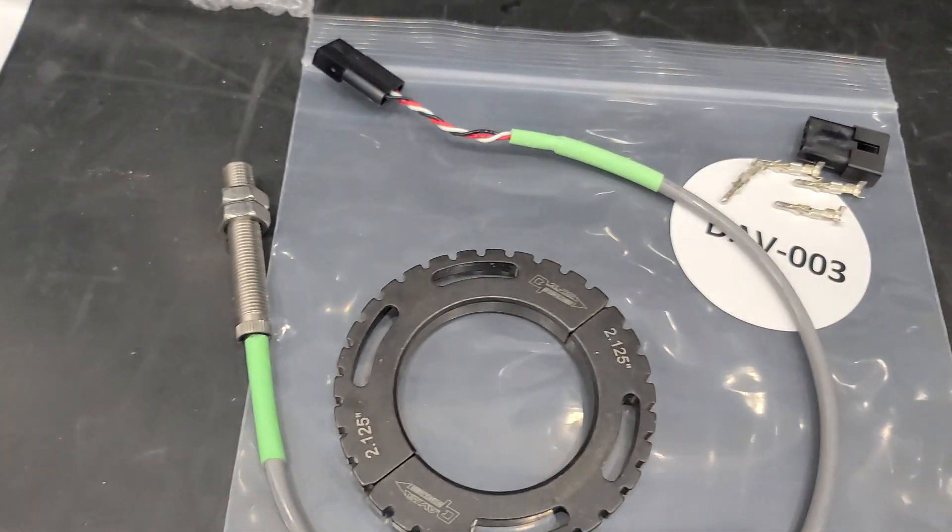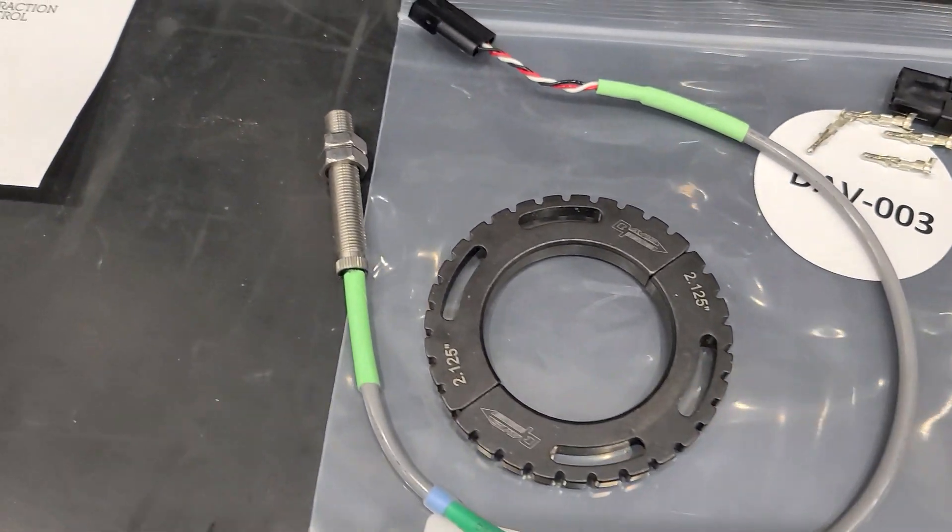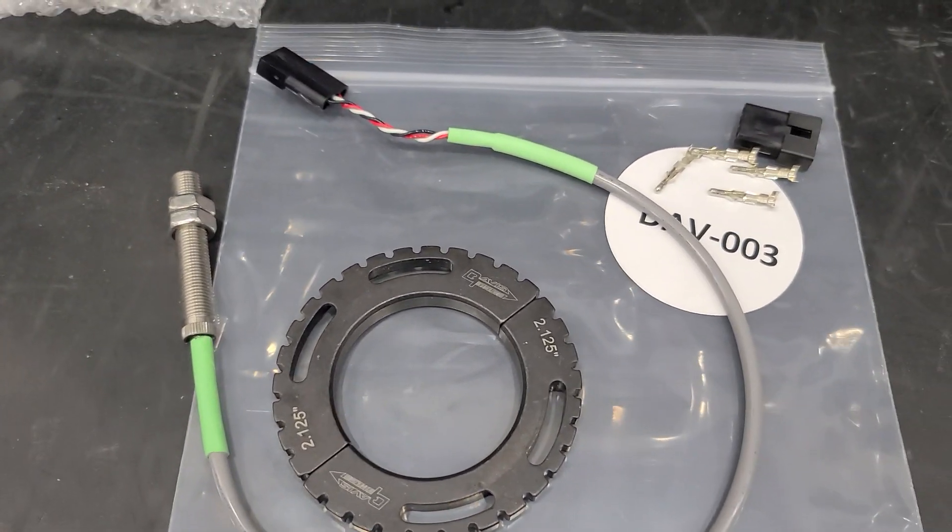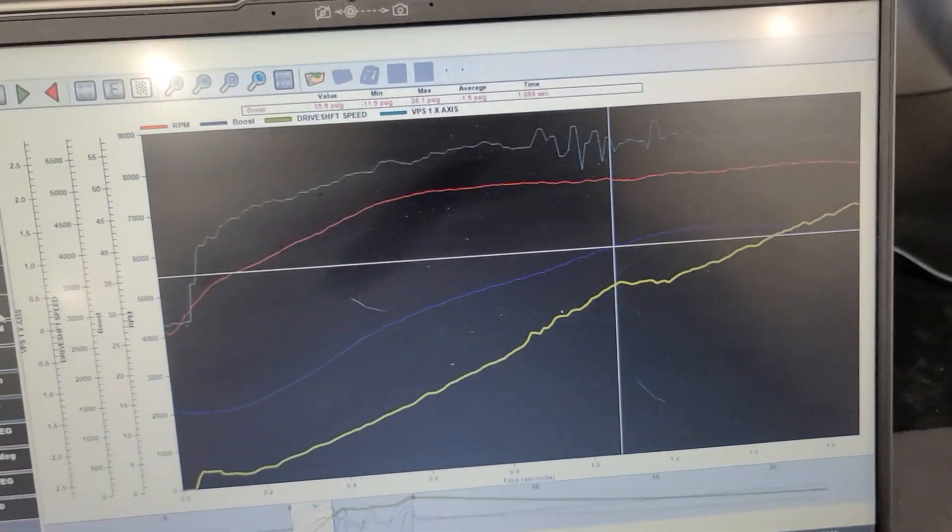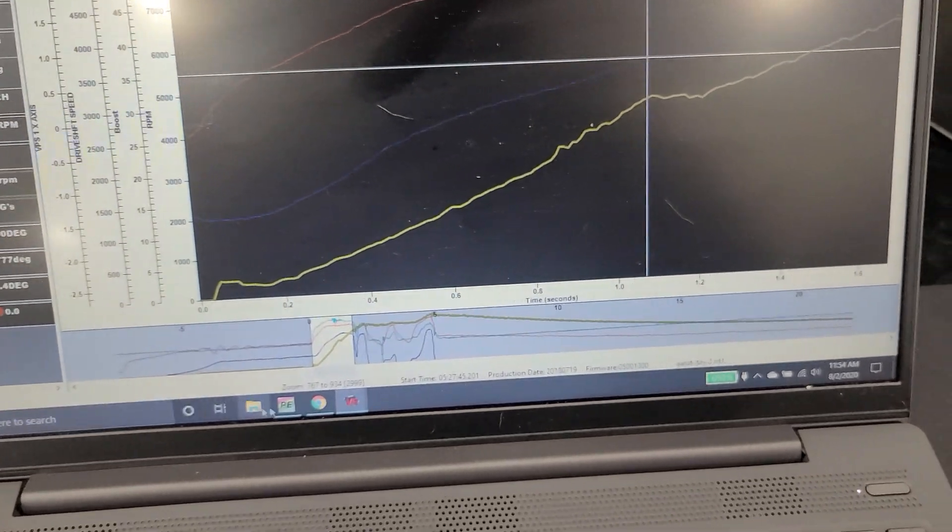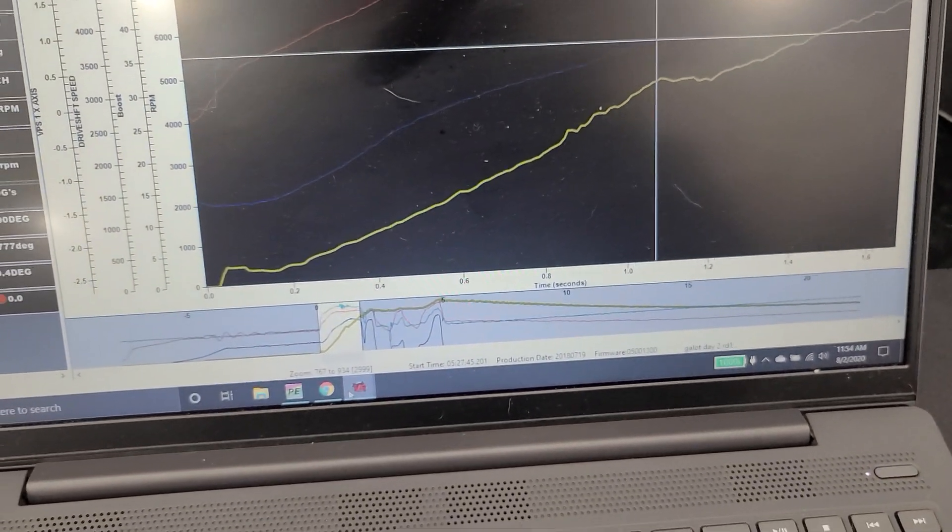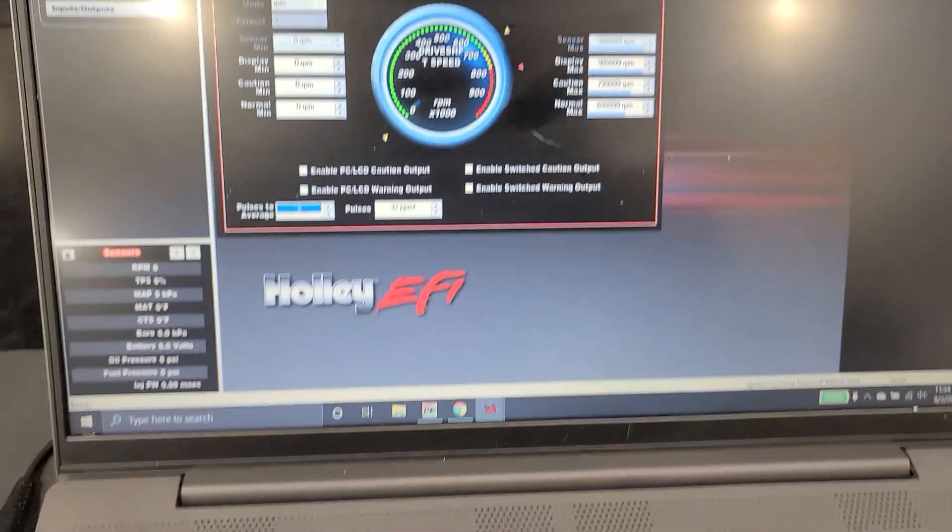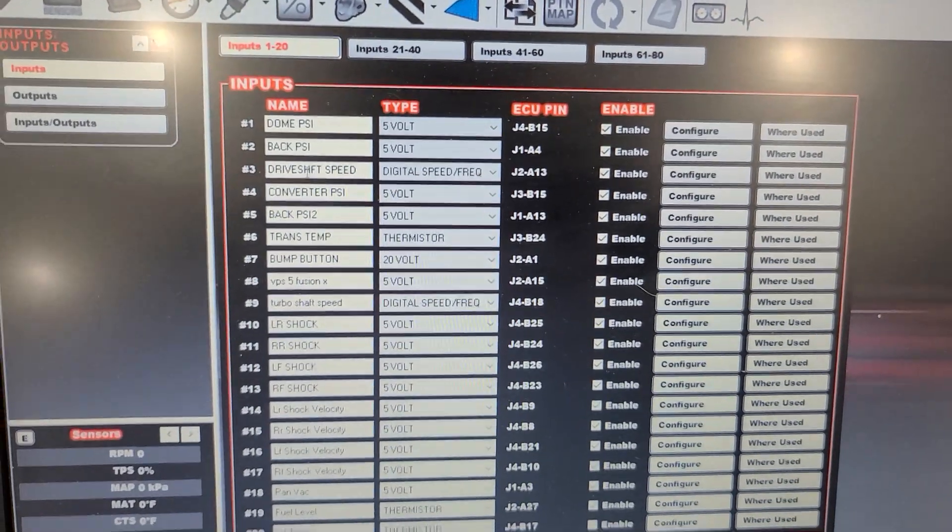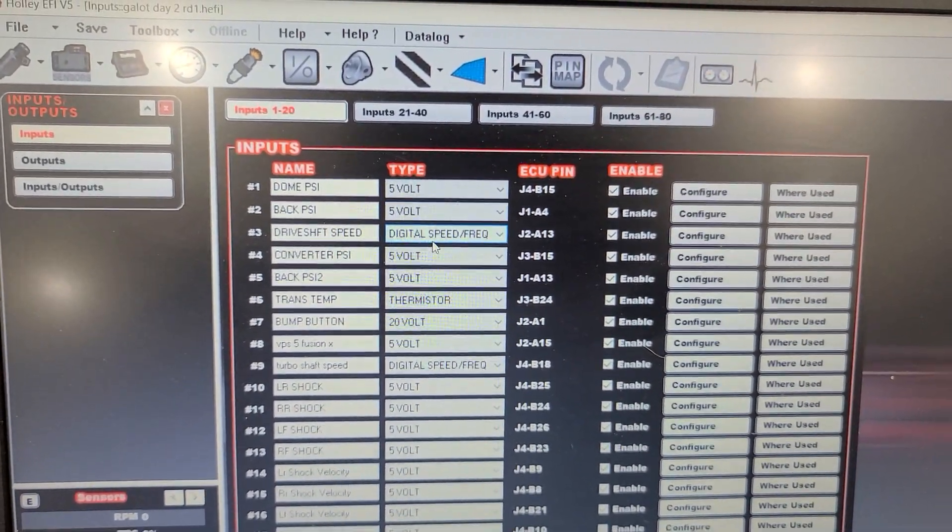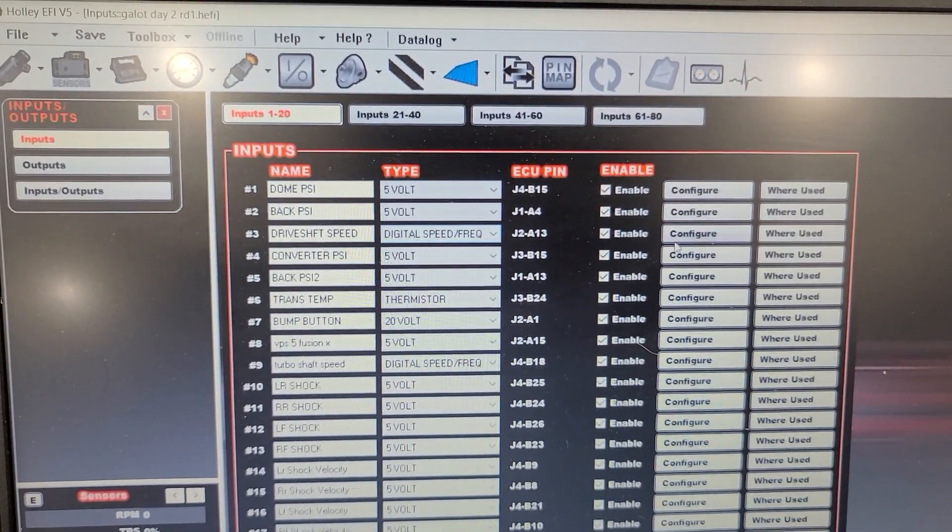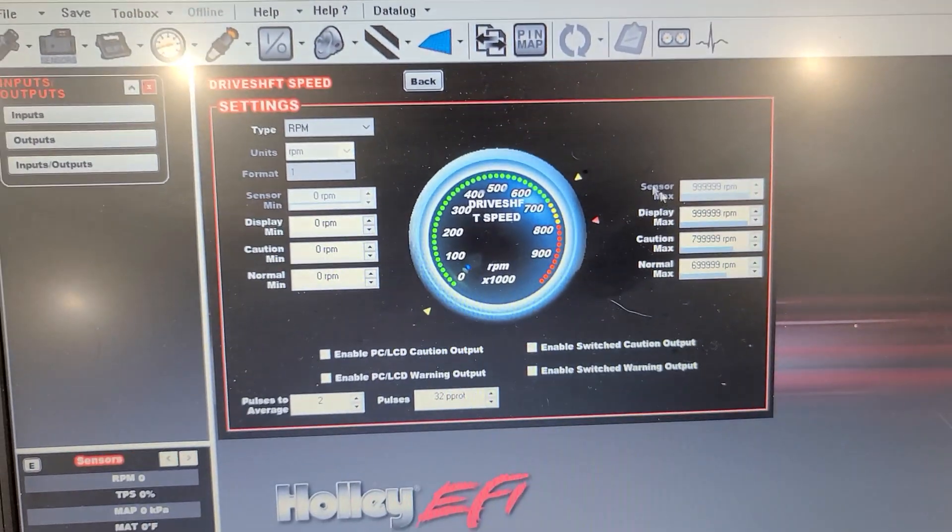So let's go look at the computer and I'll show you how we go about and doing that. So my screen capture software decided to not want to work. So we've got to deal with the old school way of doing this. So here's what we do. Here is our input, right? Driveshaft speed, digital speed, frequency, where it's at. Let's configure it.